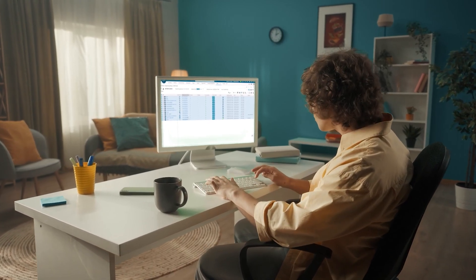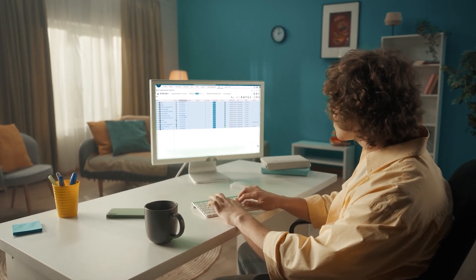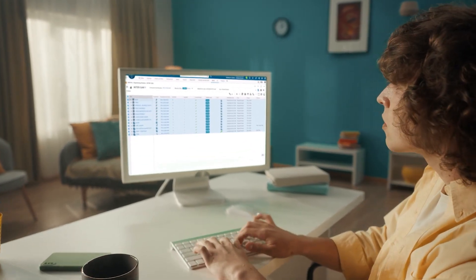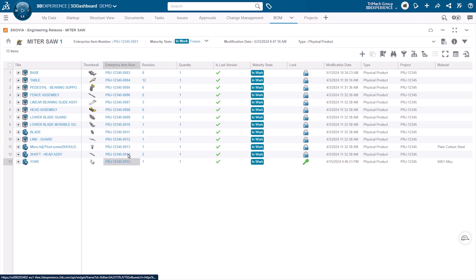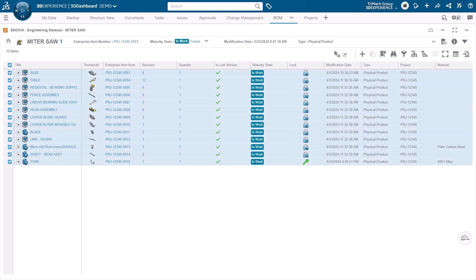When saving your SOLIDWORKS data into the 3DEXPERIENCE platform, care must be taken to understand the different options available for unique identification of your data — in other words, part number. In the 3DEXPERIENCE platform, the part number we have is Enterprise Item Number, or EIN for short.